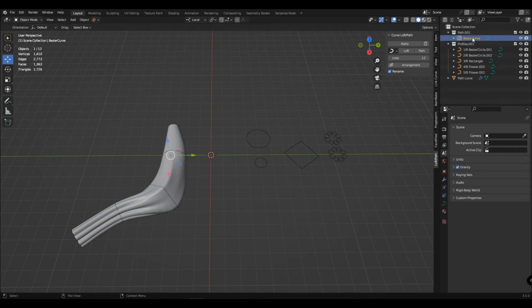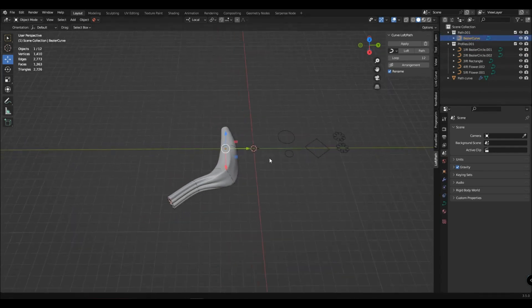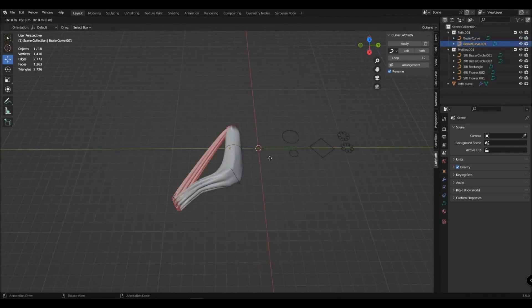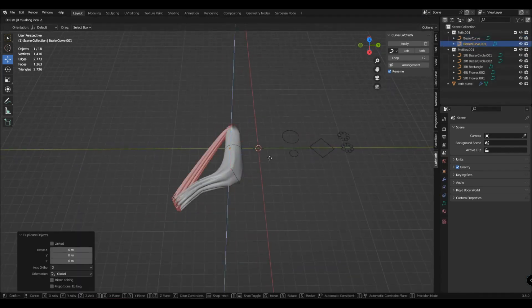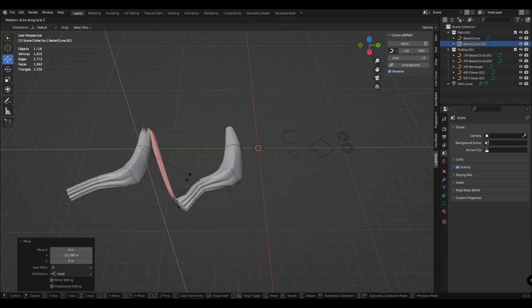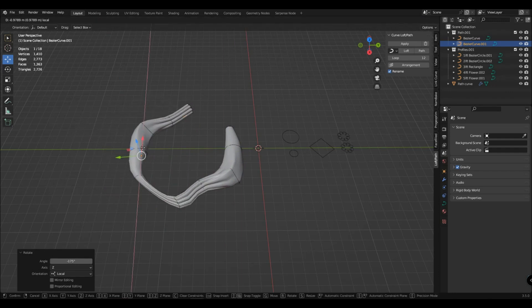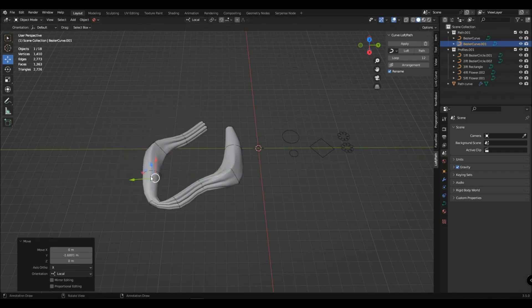You can also duplicate the curve in the path collection, and it will continue your curve with repeating profiles, just rotate it correctly.